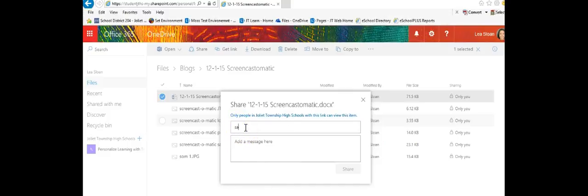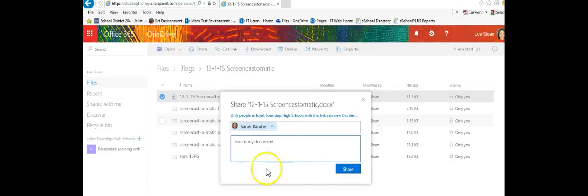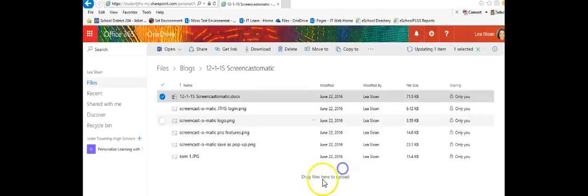I can then type in the name of anyone that I would like to share my document with. In this case I'm going to share it with Sarah. I can add a message and then click share.